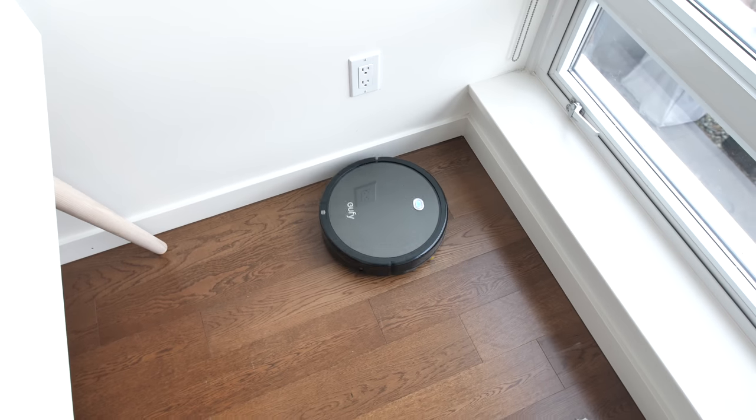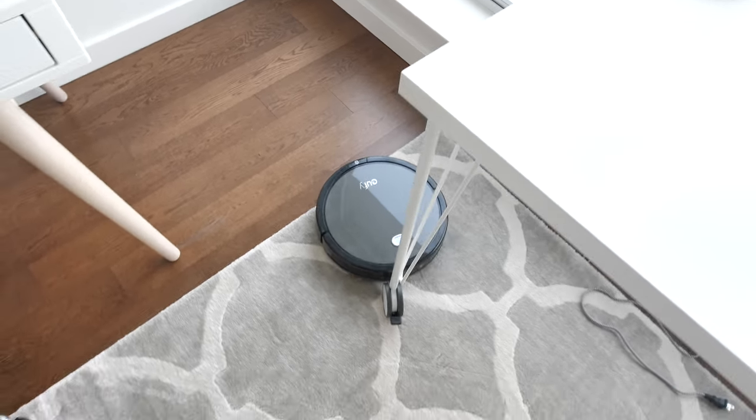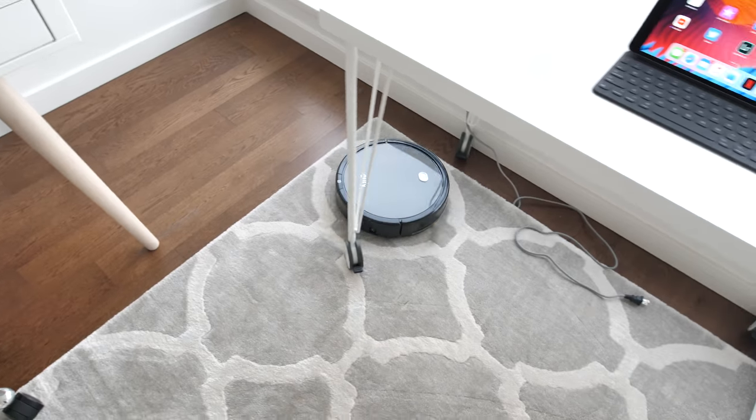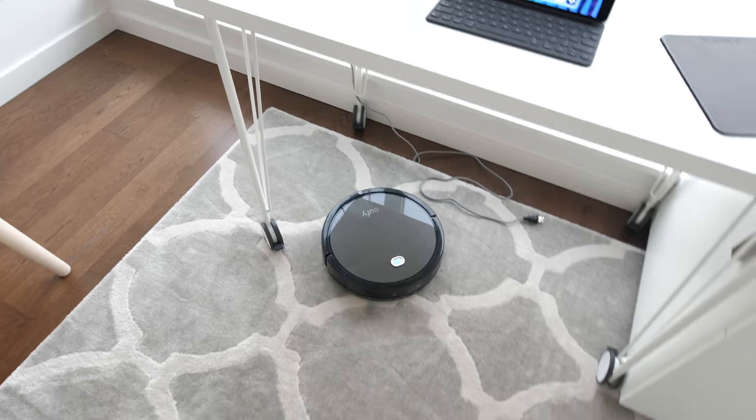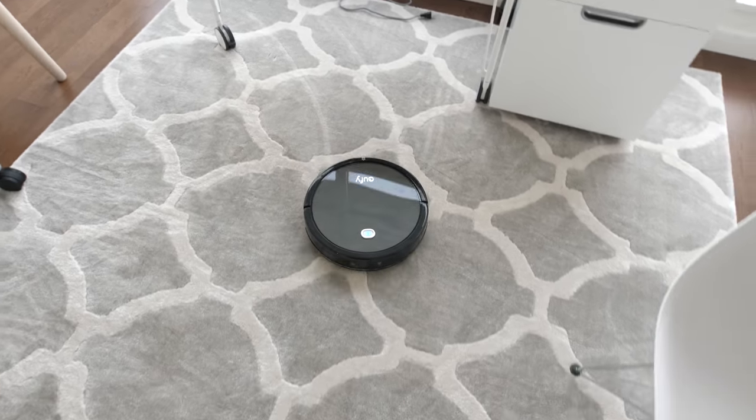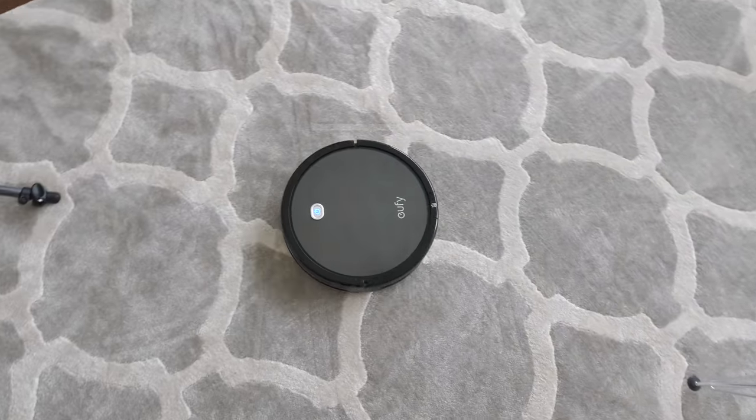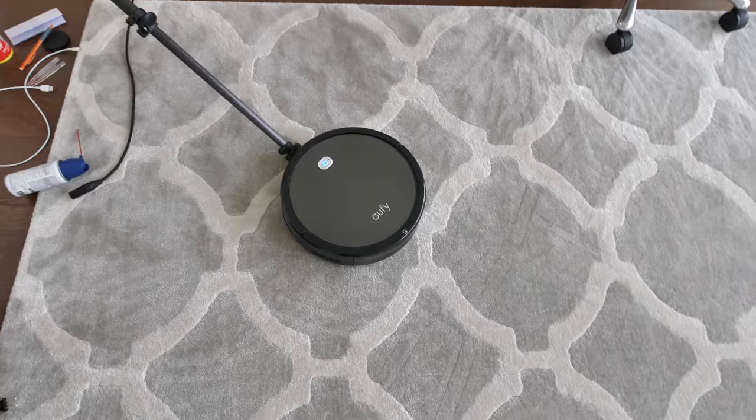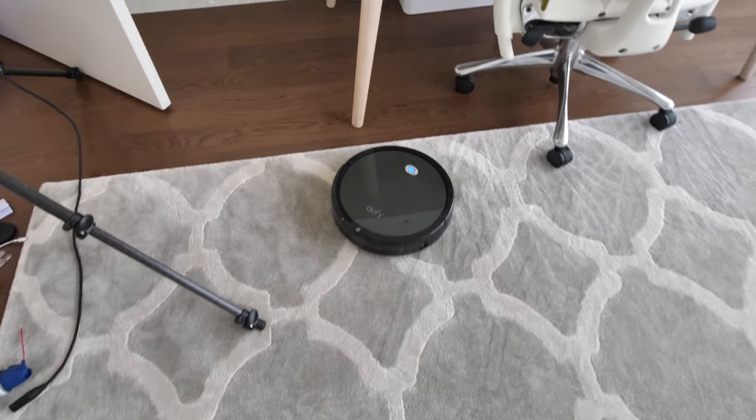It also has a remote that allows you to control the different modes but also set schedules and control it manually. But I think the most compelling thing is that this comes in at under $250, and if you look at a lot of robot vacuums out there they cost significantly more and this one gets the job done very well.